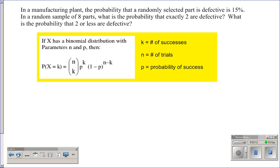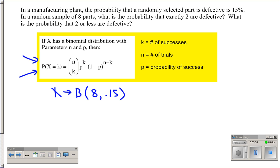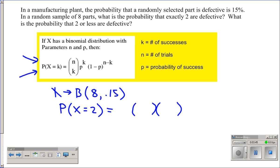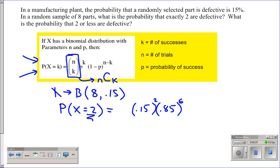Let's tackle the problem using the formula given on the AP exam. We want P(X = 2). Going back to how we did this in prob-stat: we set up two sets of parentheses — 15% is the probability a part is defective, 85% is the probability it's not. For two defective parts, we need (0.15)^2 times (0.85)^6 for the remaining six good parts. The last piece is the combination term — 8 choose 2, written as 8C2 — which accounts for all the different arrangements of defectives among the eight parts.